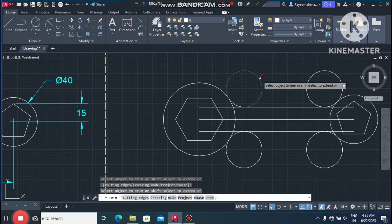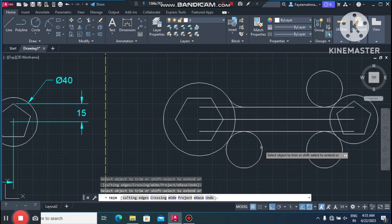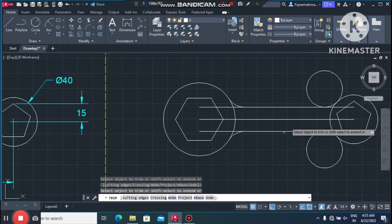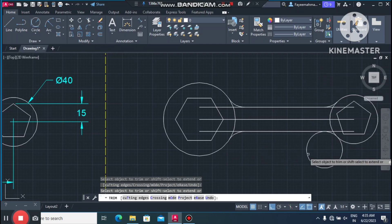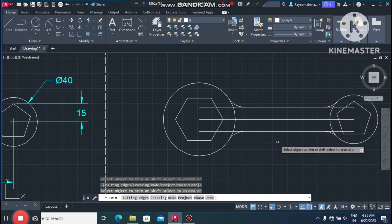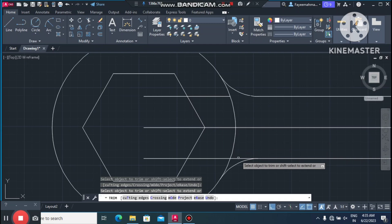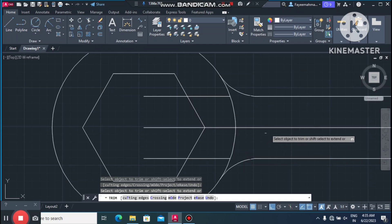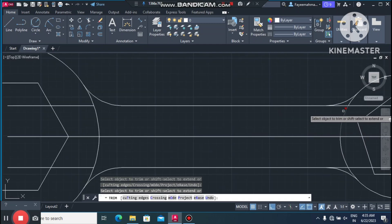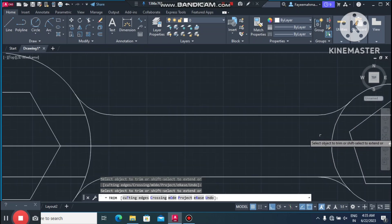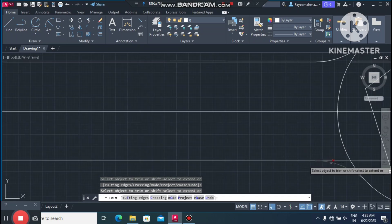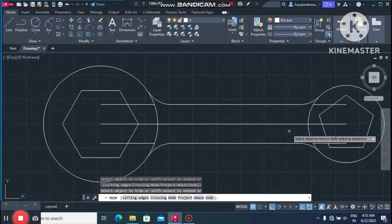Now go to the Trim command — type TR for trim. Select this line, this line, this line, and this one. Now trim these lines one by one.